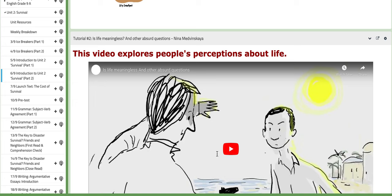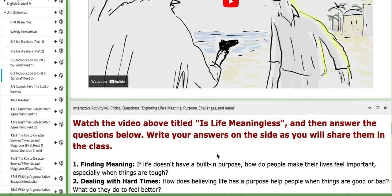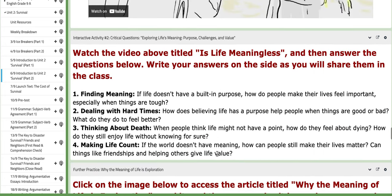Tutorial two talks about people's perceptions about life. You can watch it and work on the activities — critical questions — in reference to it.